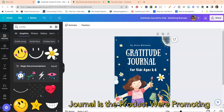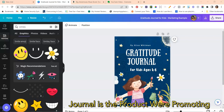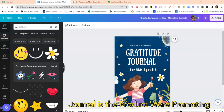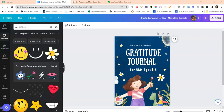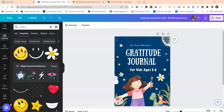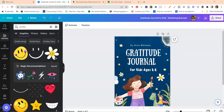The primary subject for today is a fictitious journal — just a template from Canva, so please don't copy it. We're going to use it as our product that we'll be marketing, which is going to be a gratitude journal for kids ages four through eight. I'm going to ask ChatGPT what are some ways we can market this book.